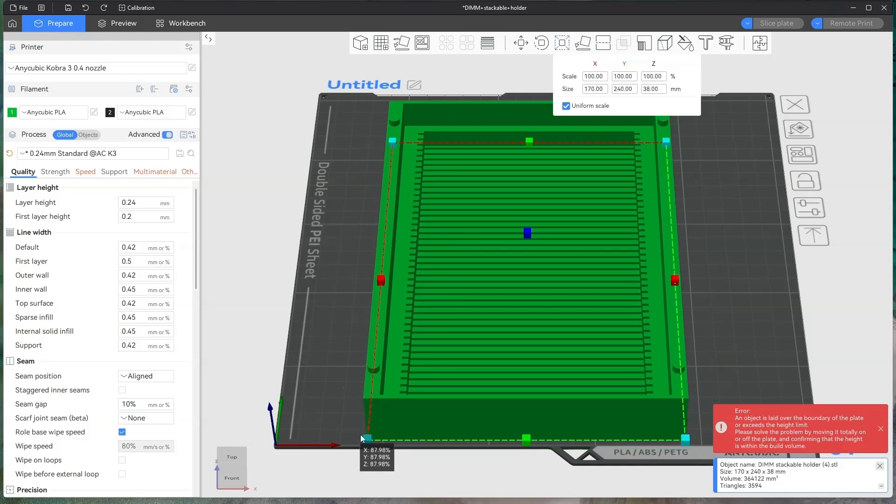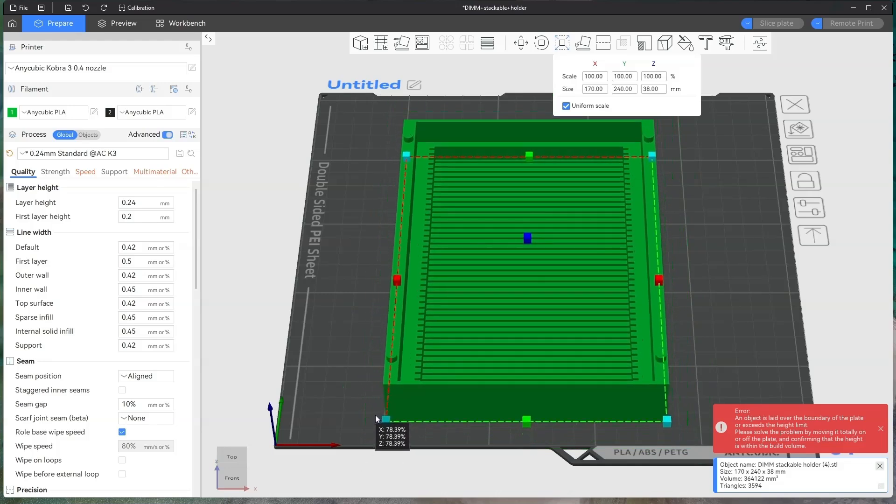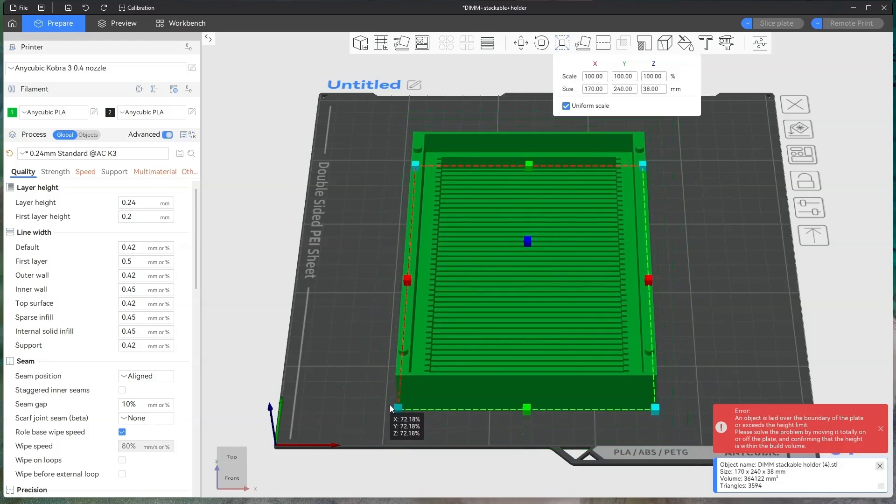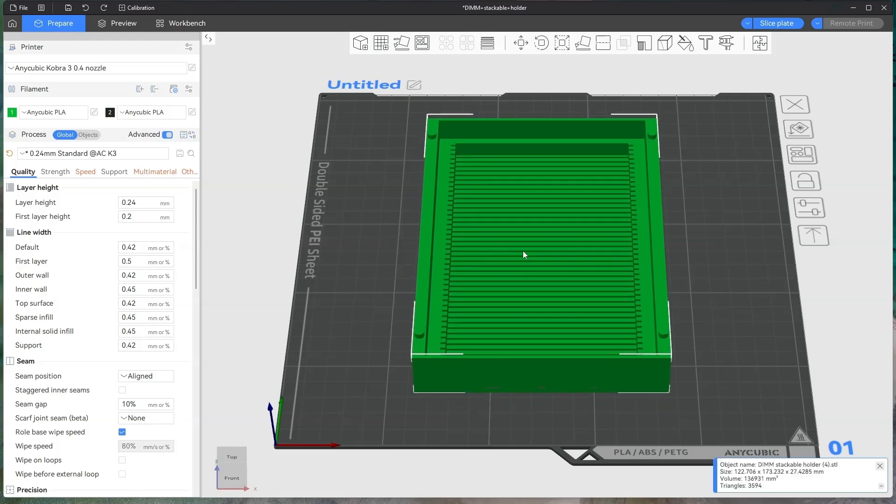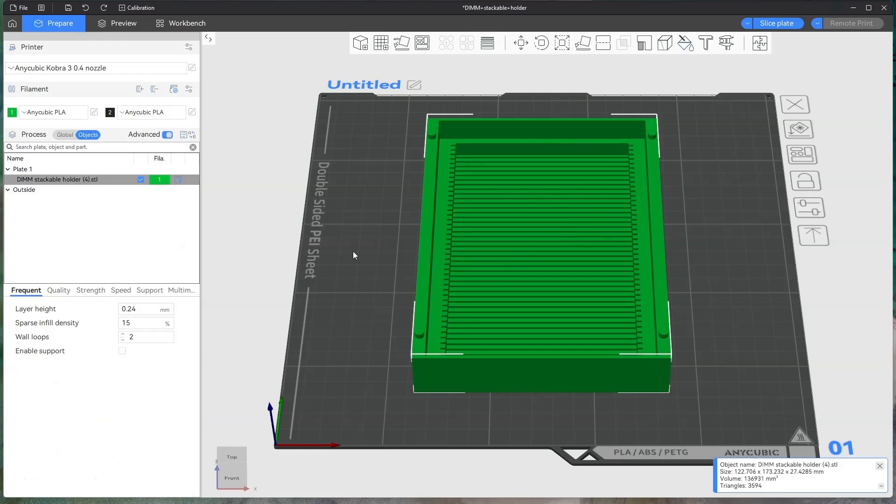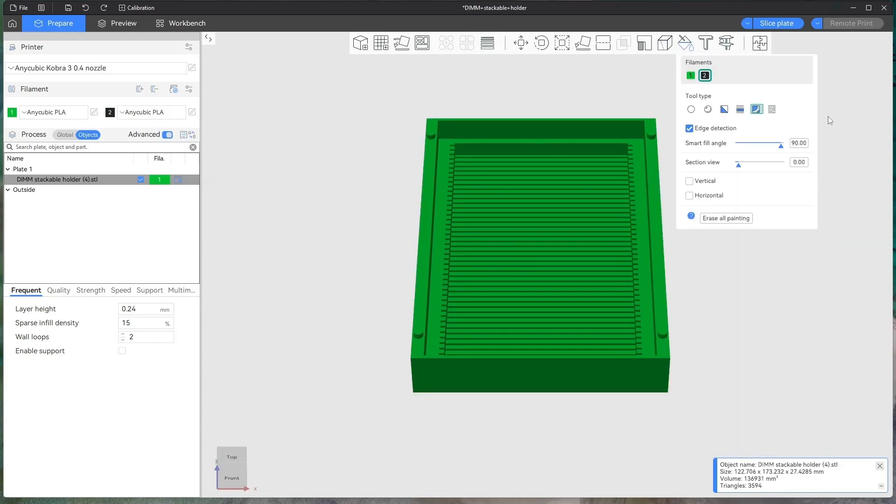You can scale the project down so you can print it smaller or bigger. Once you've done that, if you want to choose the color that you want to print it in, click on here. Make sure you've clicked on the object first, and then click on color painting.